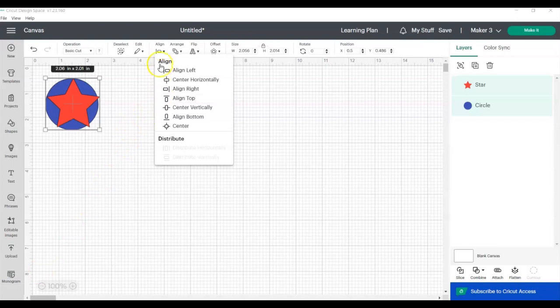The Align tool allows you to align two or more objects to the left, right, top, or bottom, and you can also align the center of the objects vertically or horizontally. Lastly, you can use the Align tool to distribute the objects evenly left to right or top to bottom.